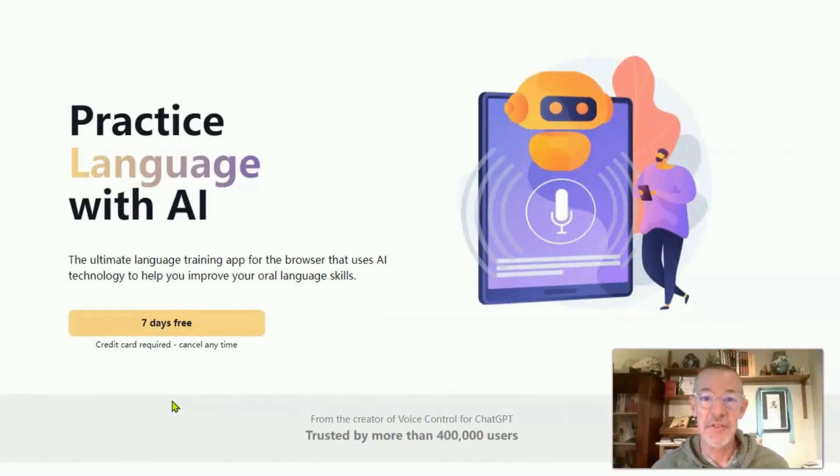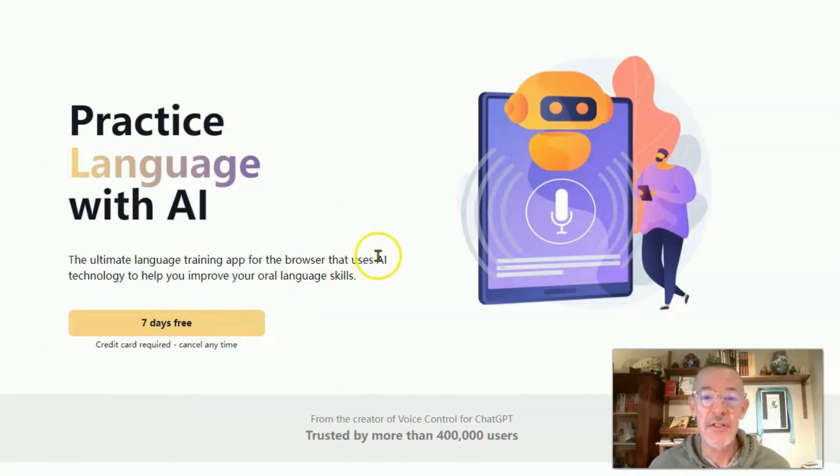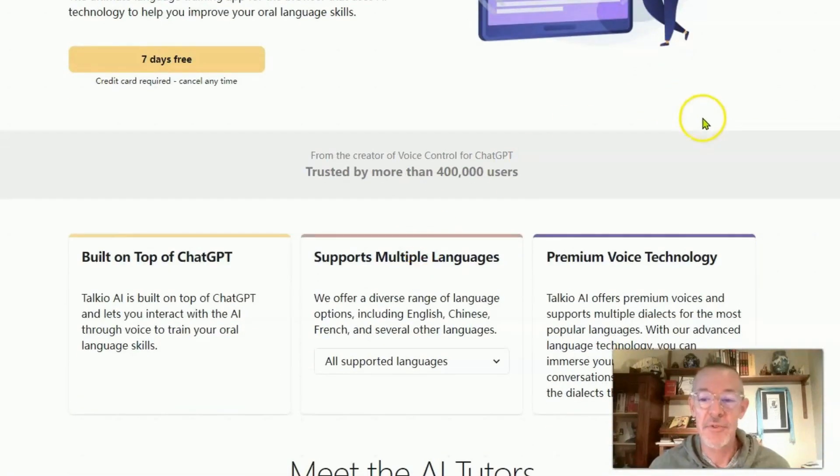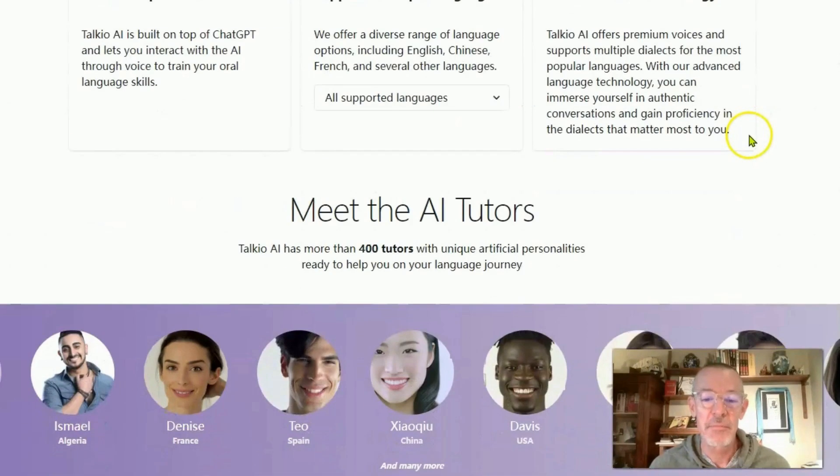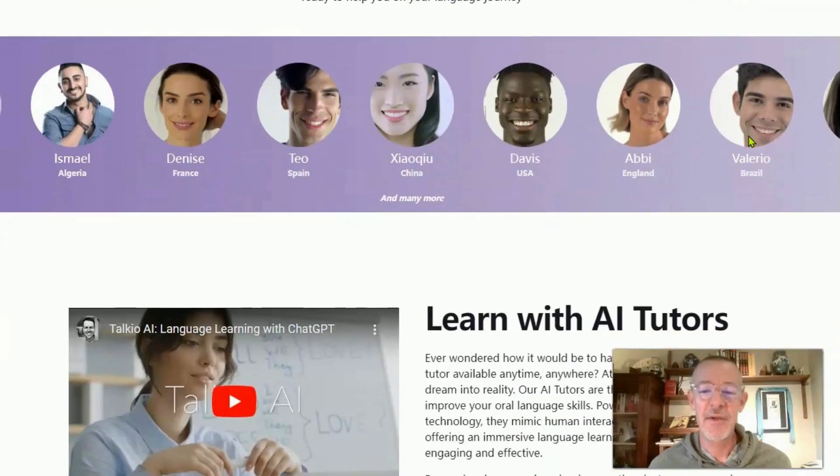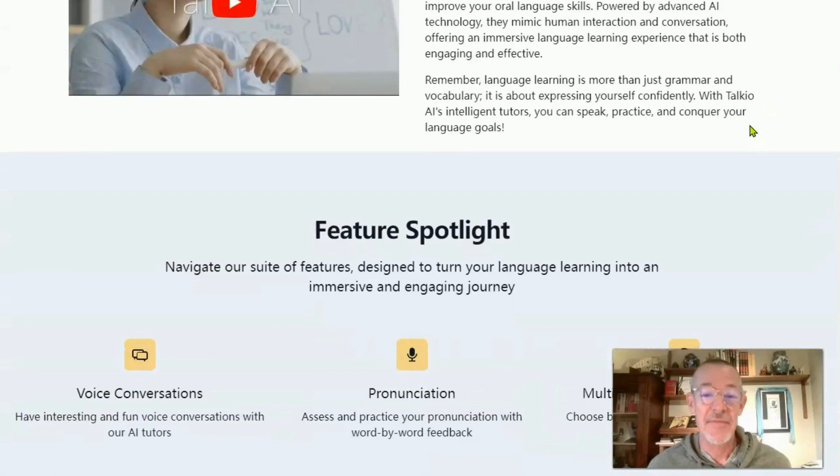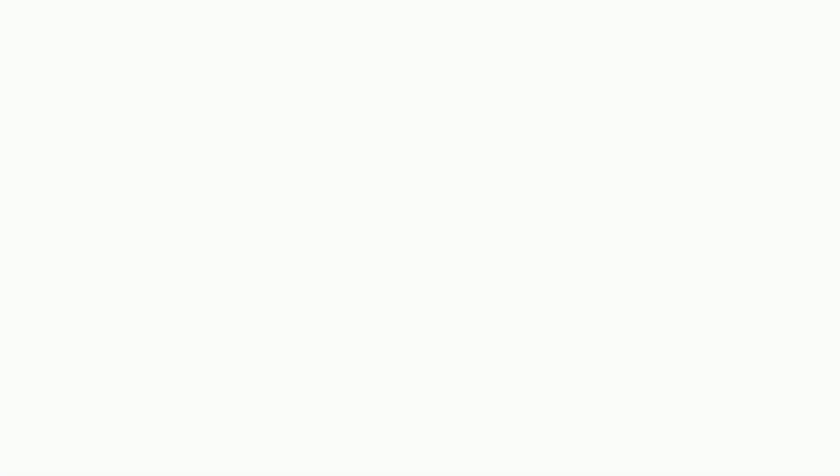So this is the splash page for Takio AI. It gives you all of the information that you need to know about how to use it, what it is. You can basically use any language. The languages are amazing. How many languages you can use and what you can do with it is virtually amazing. I have to say that I'm stuck. I'm sold.